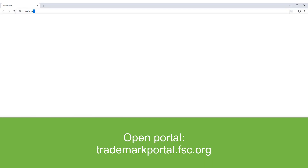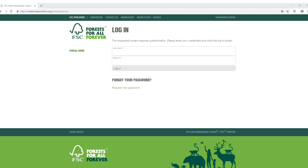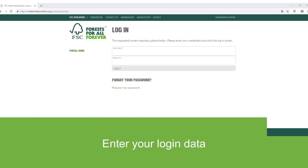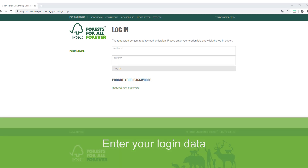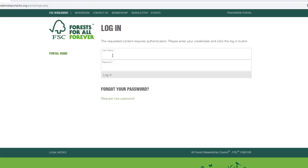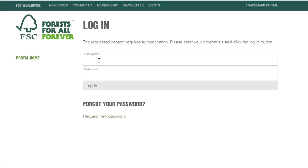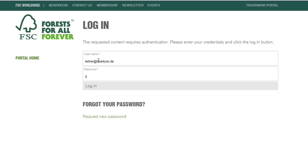Go to trademarkportal.fsc.org. Enter your username and password to login. In case you do not have your login credentials for this platform, please contact your certification body. If you forgot your password, click on Request New Password.